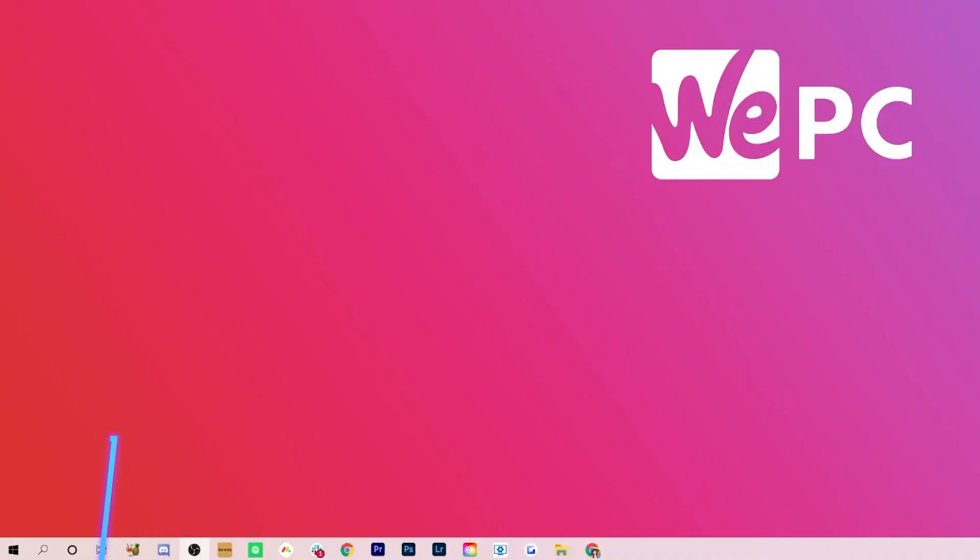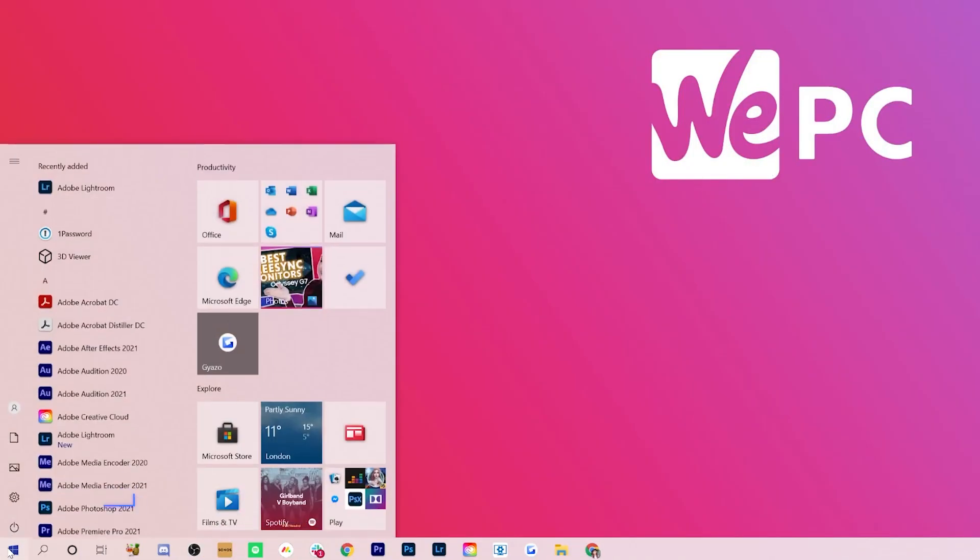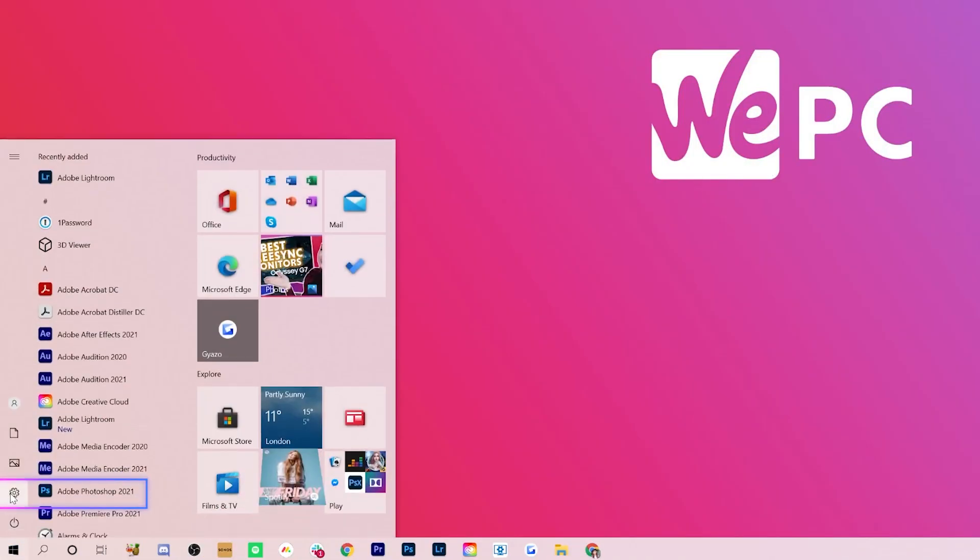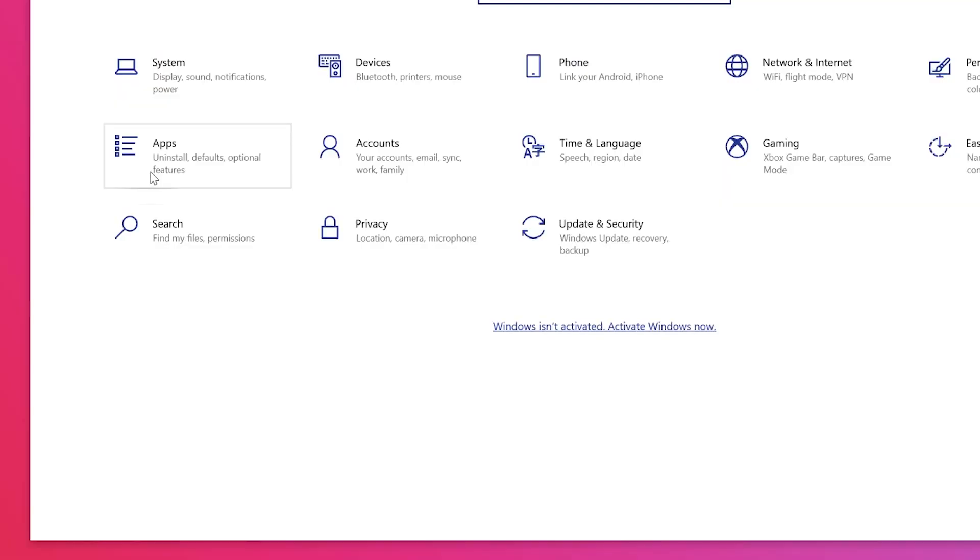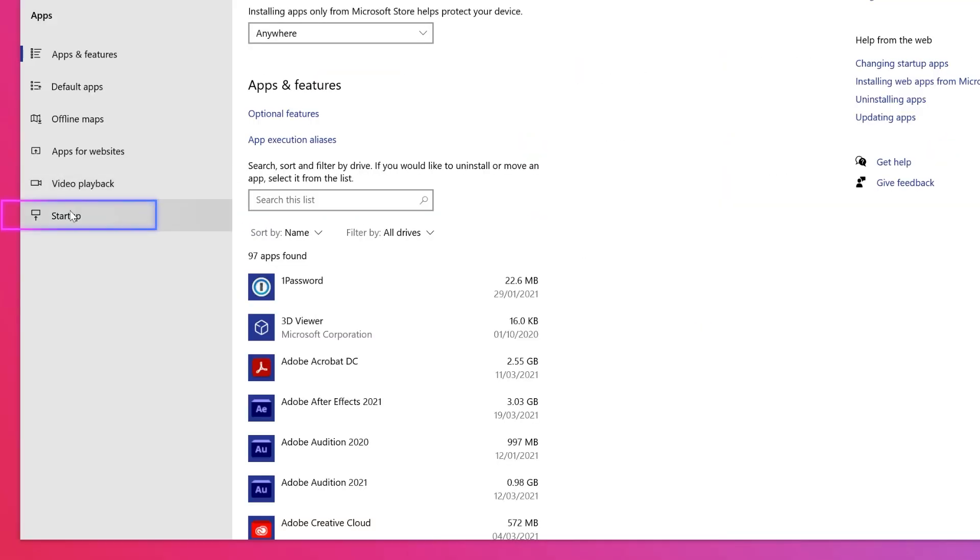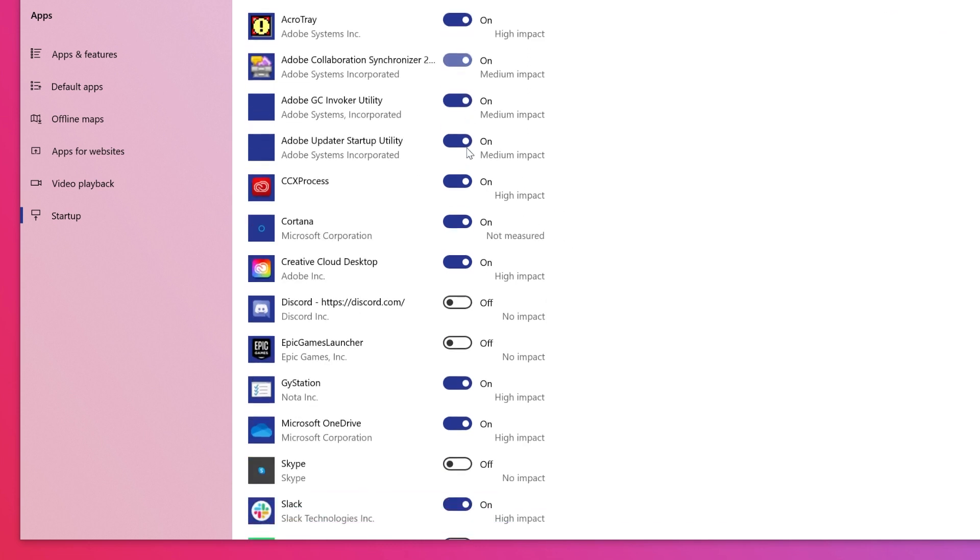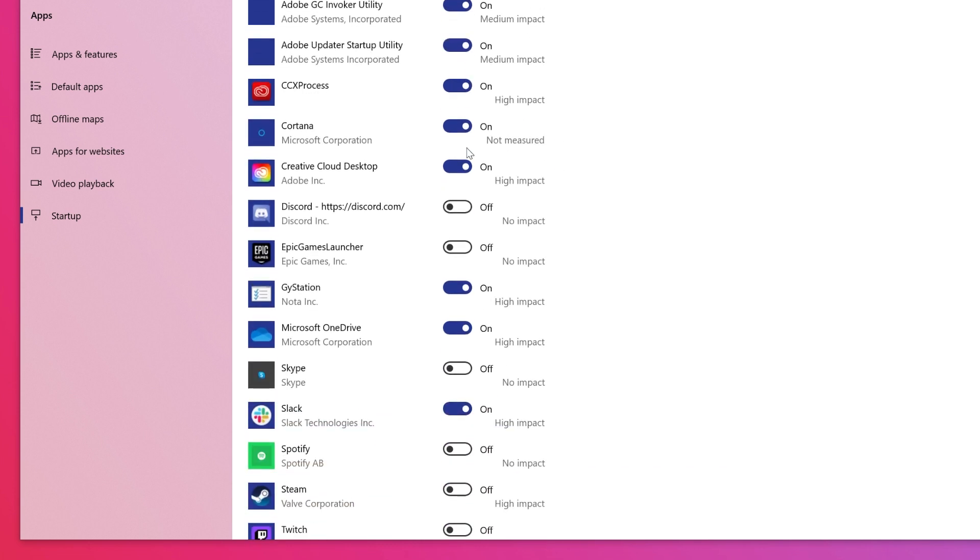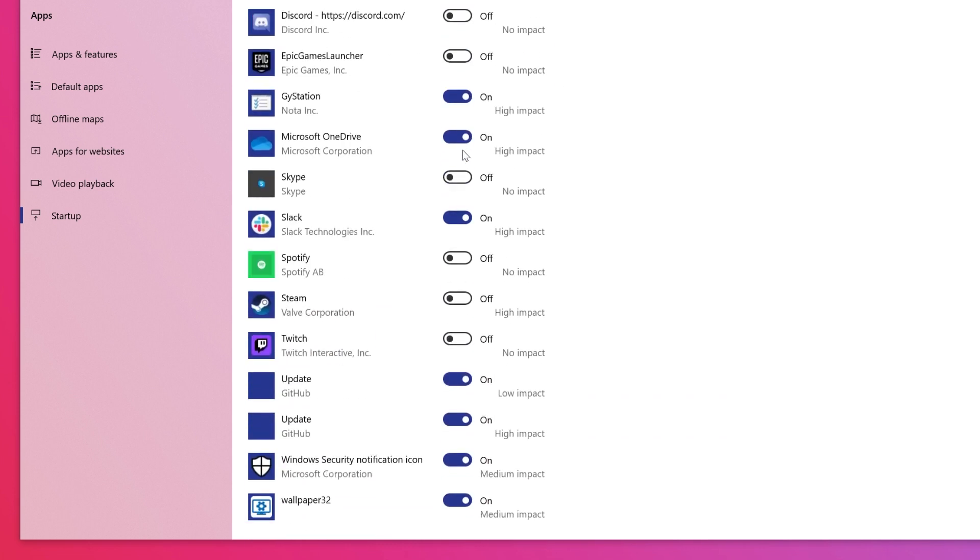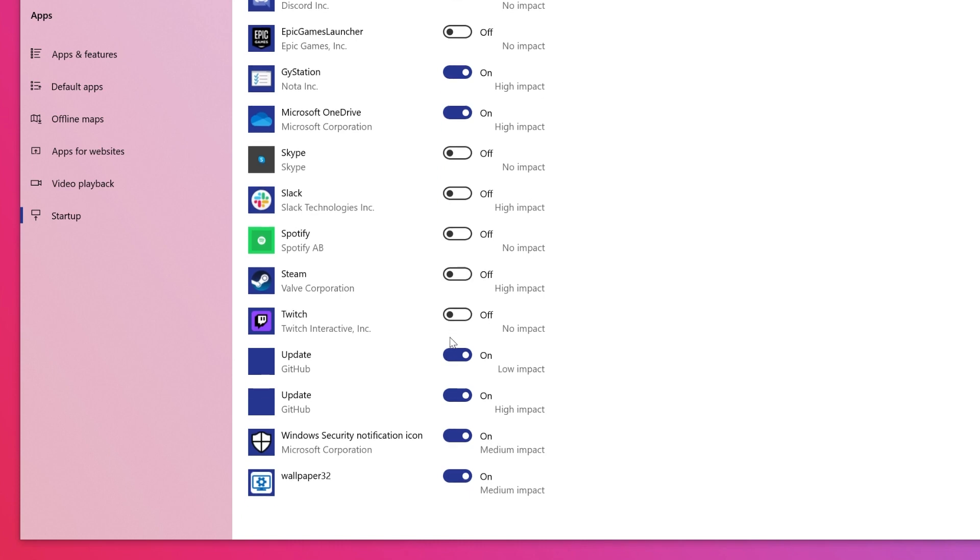Here's how you can find all the programs that start automatically and stop the ones that you don't want starting automatically when Windows starts up. Select the Windows start button, then select the settings cog icon. Choose apps and then on the left hand side of the list at the bottom click startup. Then find the program you want to stop from starting automatically and switch it to off.